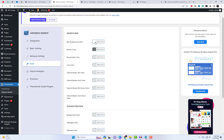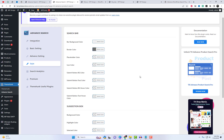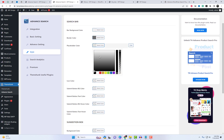The Advanced Product Search plugin offers a wide range of styling options to ensure a visually appealing experience for your website visitors.